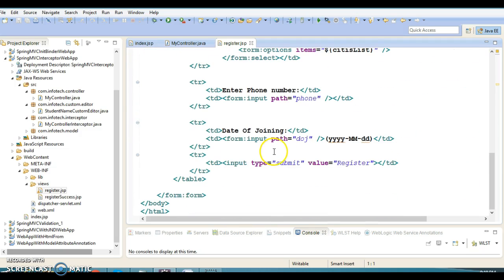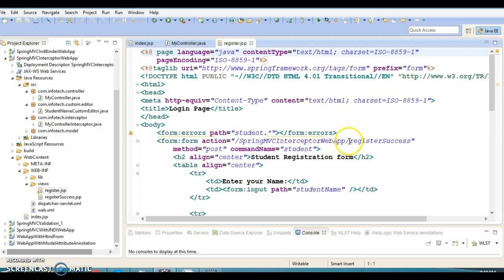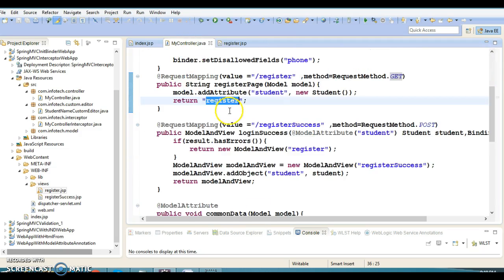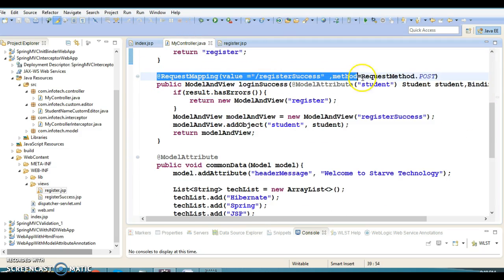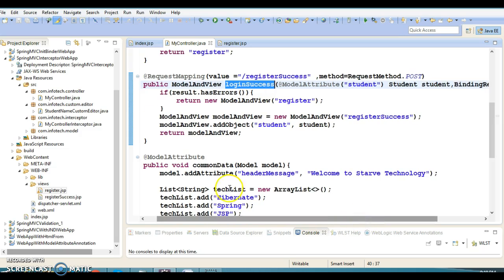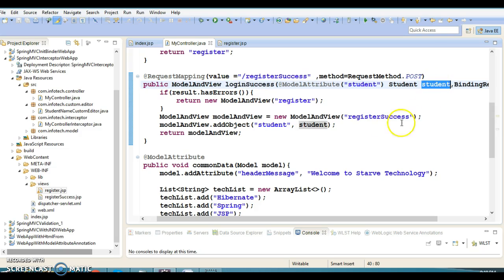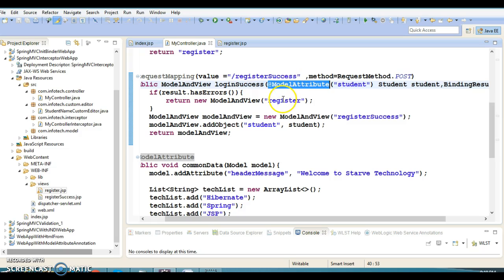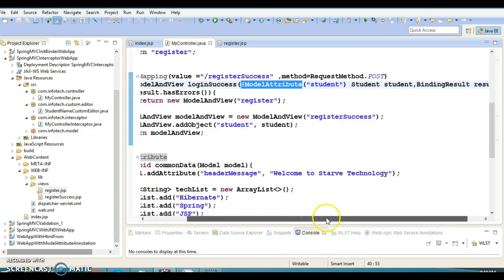Once the user fills the form and clicks the Register button, we are calling a method with URL slash register success with HTTP method POST. When you look into the controller, this is the method matching that combination. Login success is getting called and whatever data we fill in register.jsp is getting populated in the Student class with the help of the ModelAttribute annotation.